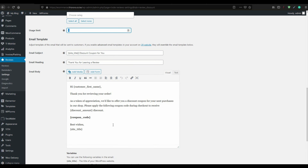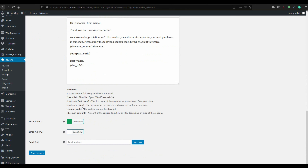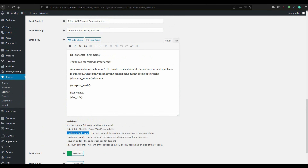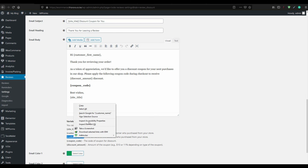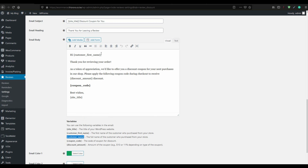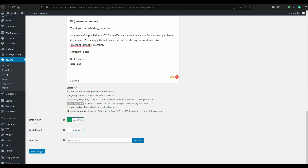For the discount email template, set everything here and use the shortcodes to personalize your email. For example, instead of just writing 'customer,' you can use the customer first name shortcode, paste it in, and personalize the message. After that, set the email color.